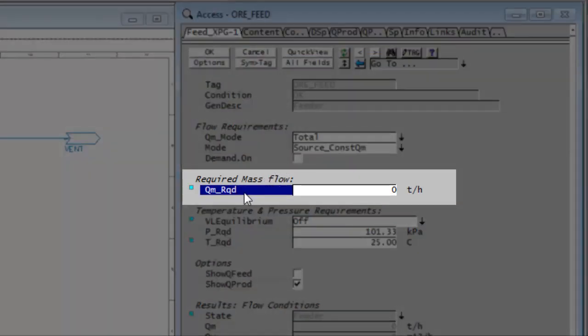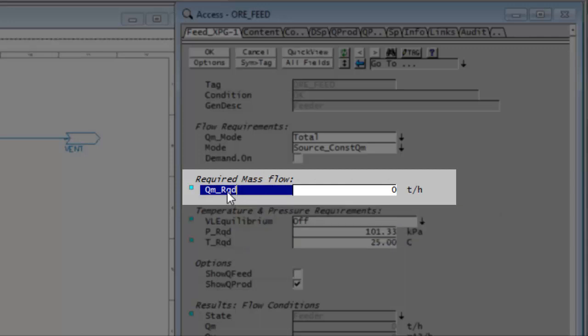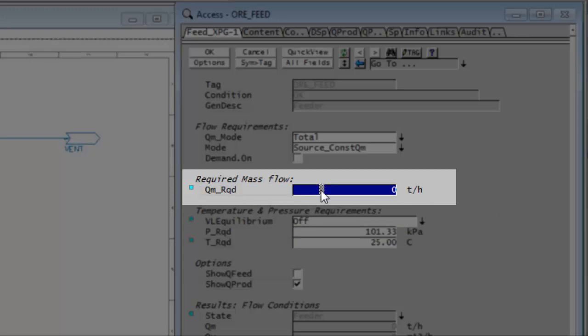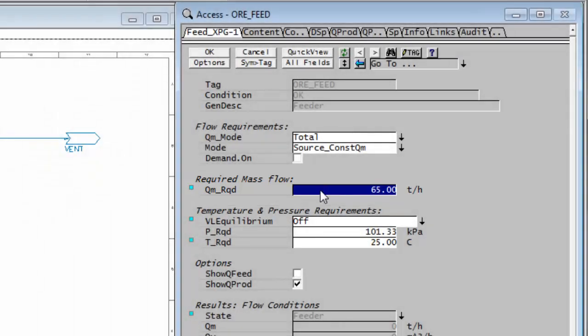It's QM required. And in SysCAD, Q stands for flow and M for mass. So this is mass flow required. At the moment, it's zero tons per hour. So we want to type 65 tons per hour in there.